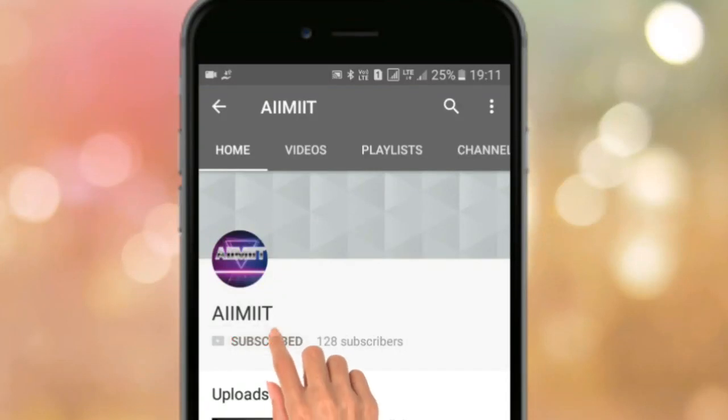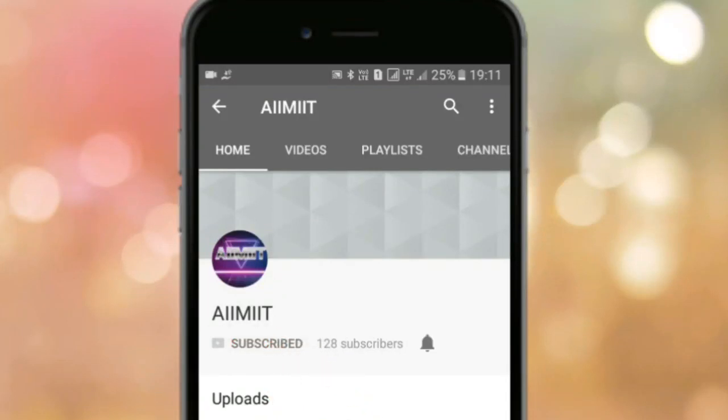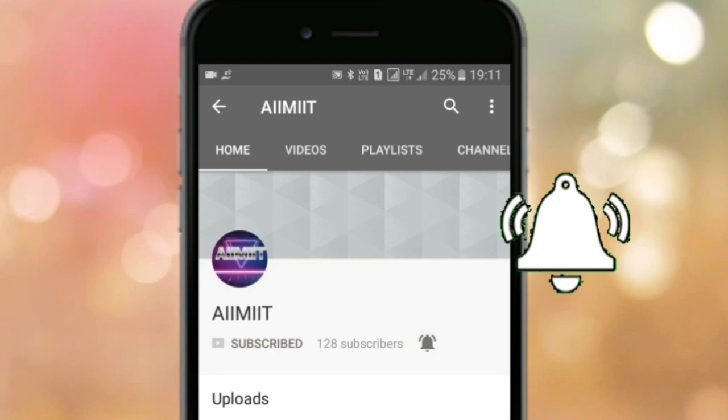Subscribe to AIIMIIT channel and click the bell icon to get the latest updates of the videos which I upload.